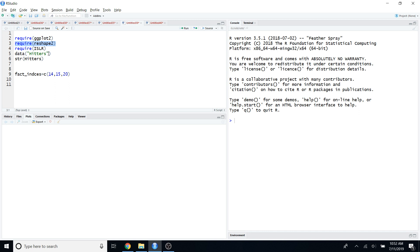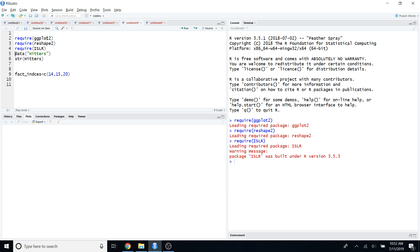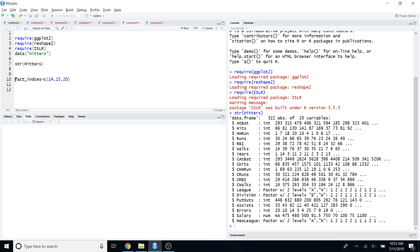The first step of creating a correlation matrix is to exclude the categorical variables in your dataset. To do that, you can look at the structure of the dataset and identify which variables are categorical and which are numerical. I'll use the `str()` function in R — if you run it with the dataset name, you can see there are 20 variables, three of which are factor variables: League, Division, and NewLeague.